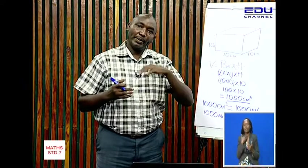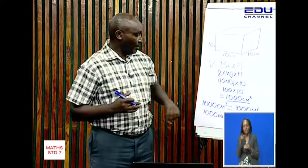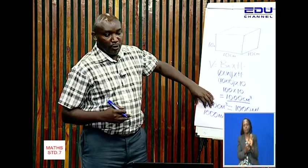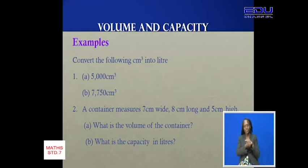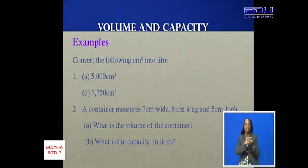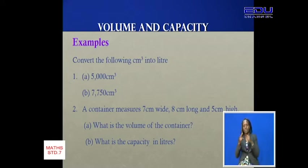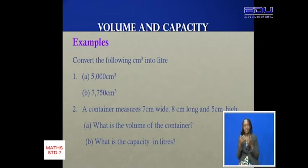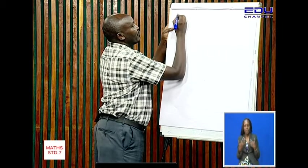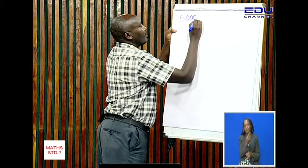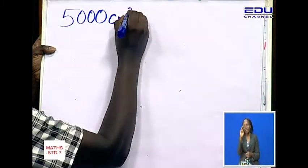I want us to get into an example that will help us understand this in a better context. Convert the following cubic centimeters into liters. The question is: convert the following cubic centimeters into liters. (a) 5000 cubic centimeters and (b) 7750 cubic centimeters. For the first one, 5000 cubic centimeters...